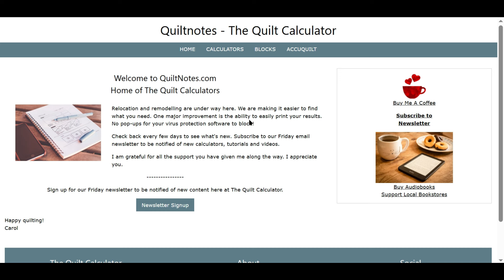This is Quilt Notes, the Quilt Calculator, and the web address is quiltnotes.com.